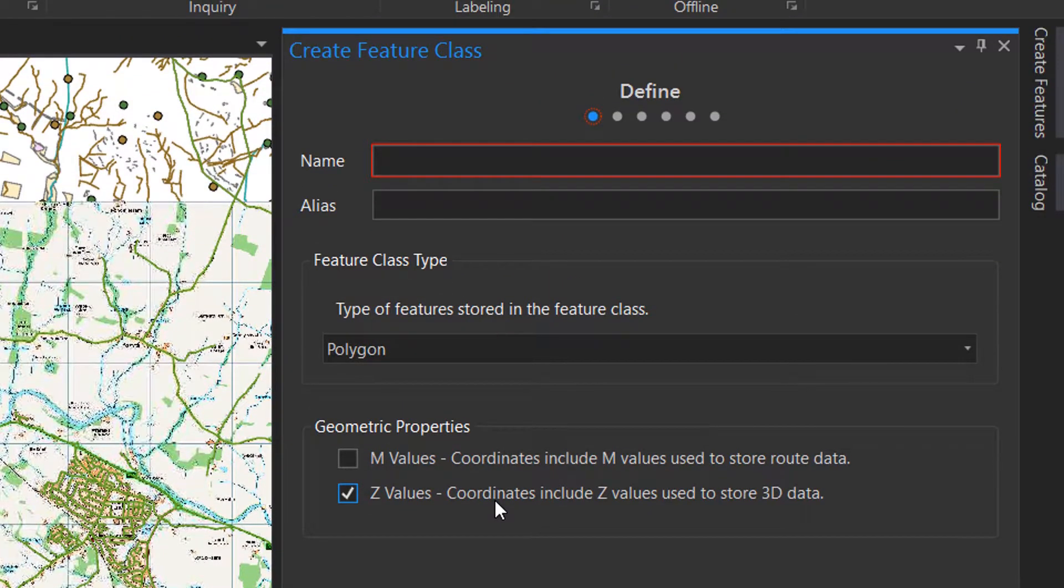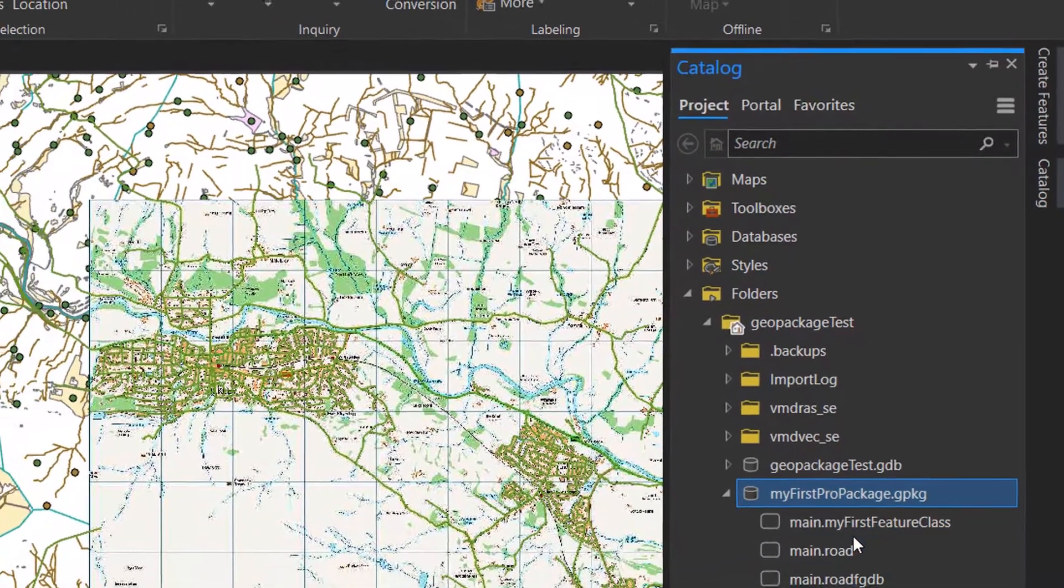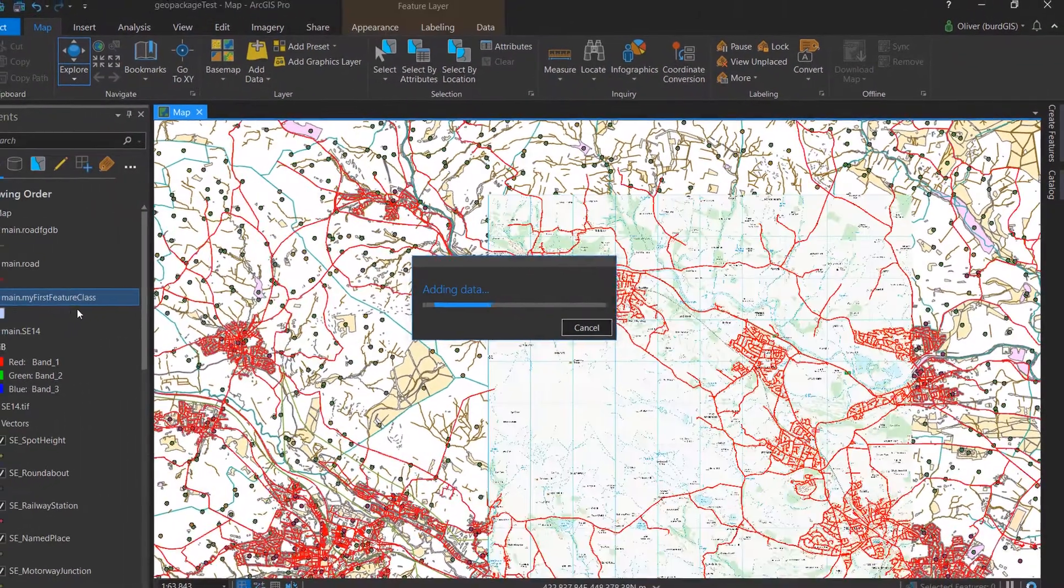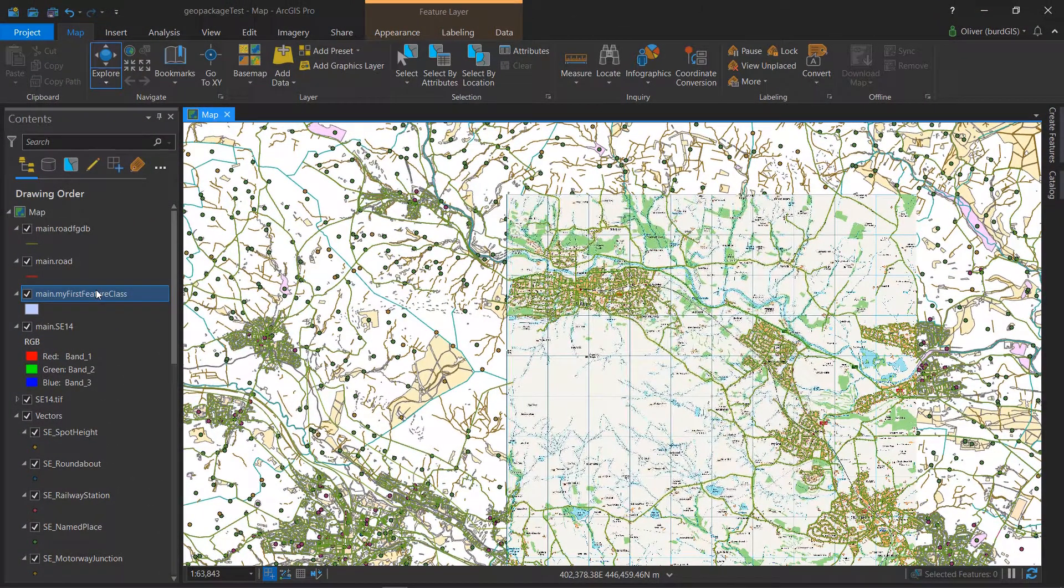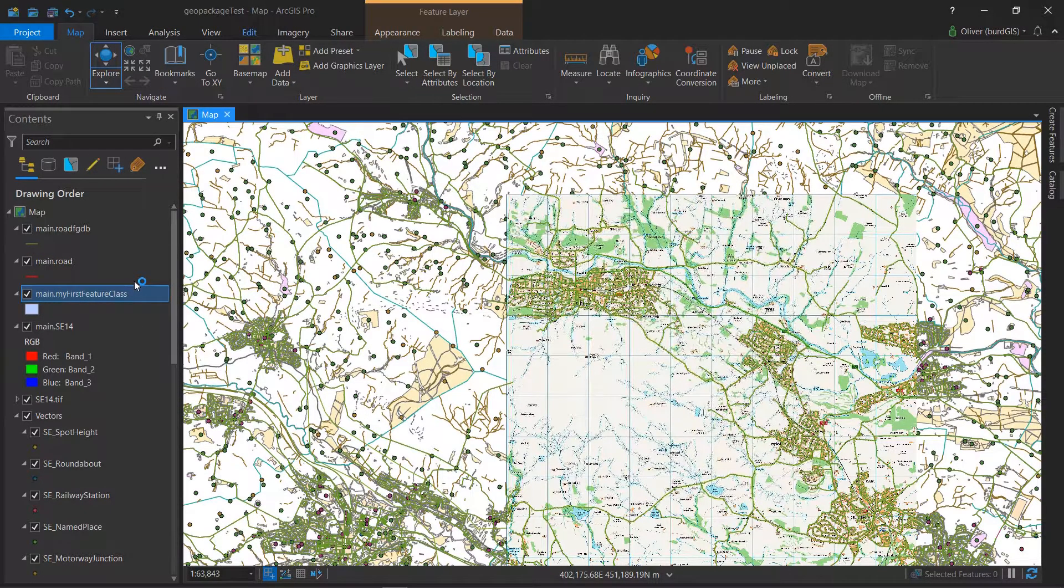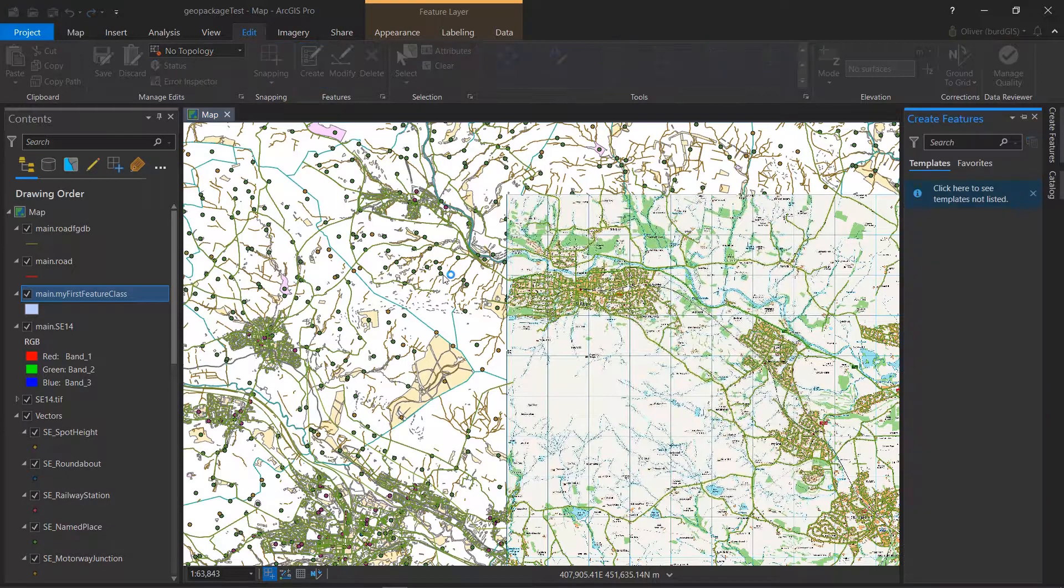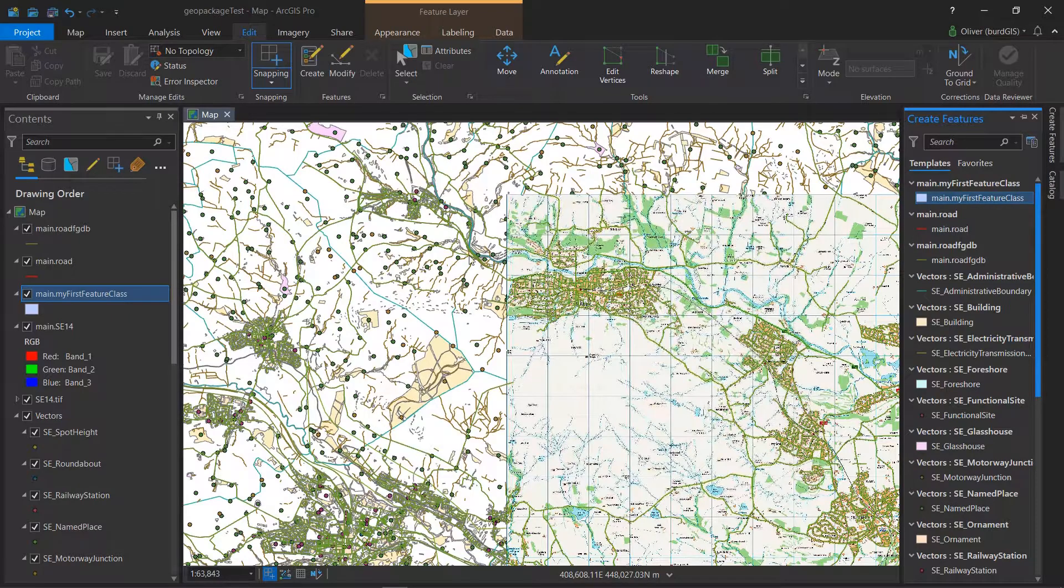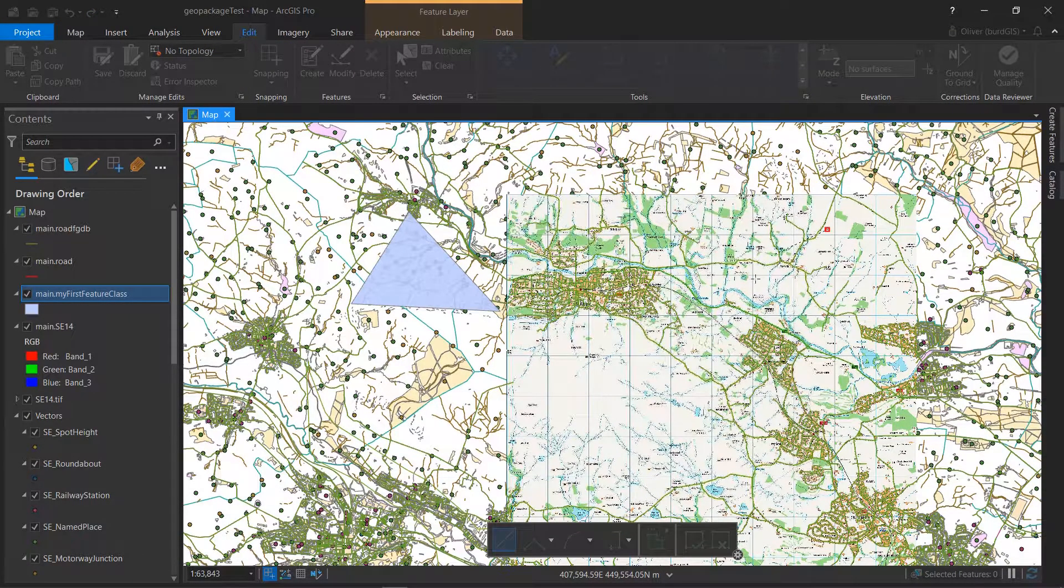Name is going to be my first feature class and it'll be a polygon, that's fine. I'm just going to accept the defaults on everything. Now that's made, I will drag it into my map and it's been added.